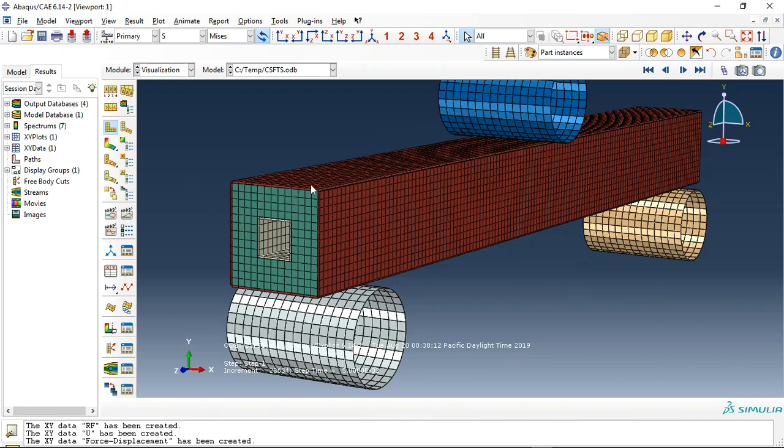You can see this box, the outer box is steel, and the inner, the white is steel, and this green is concrete. You can see this is a three-point.